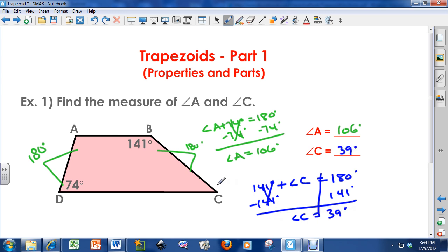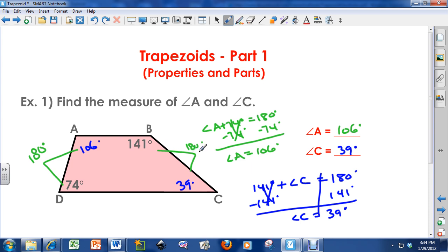Let me double-check: angle C is 39 degrees and angle A is 106 degrees. If I add all four angles, they should equal 360 degrees. Since one pair sums to 180 and the other pair also sums to 180, 180 plus 180 equals 360 degrees — so the math checks out. That's a quick way to verify your work.